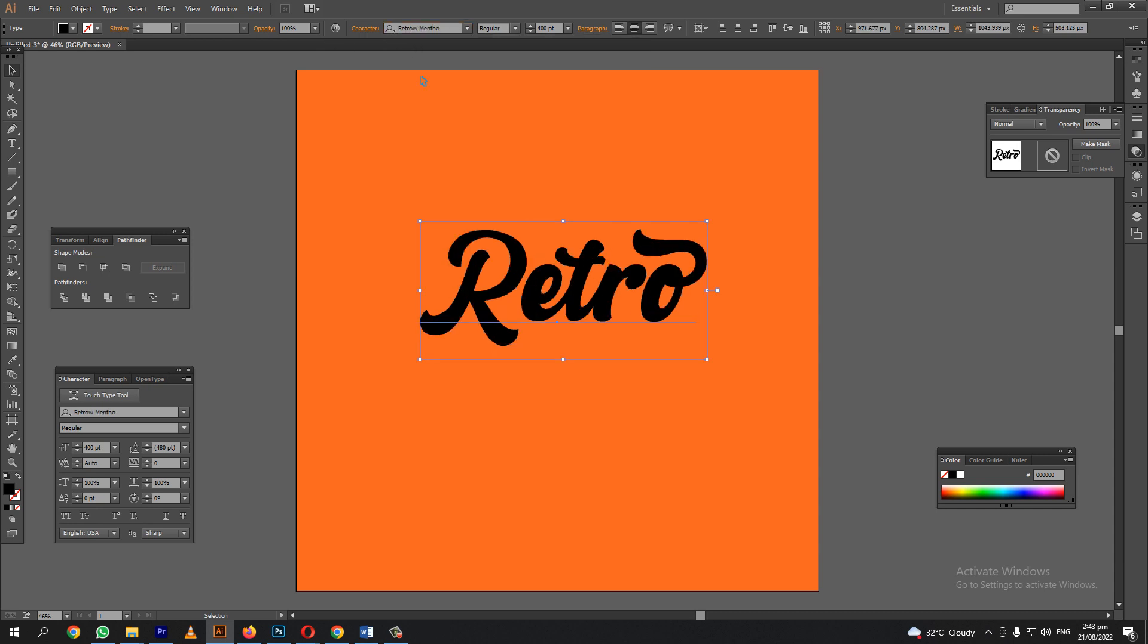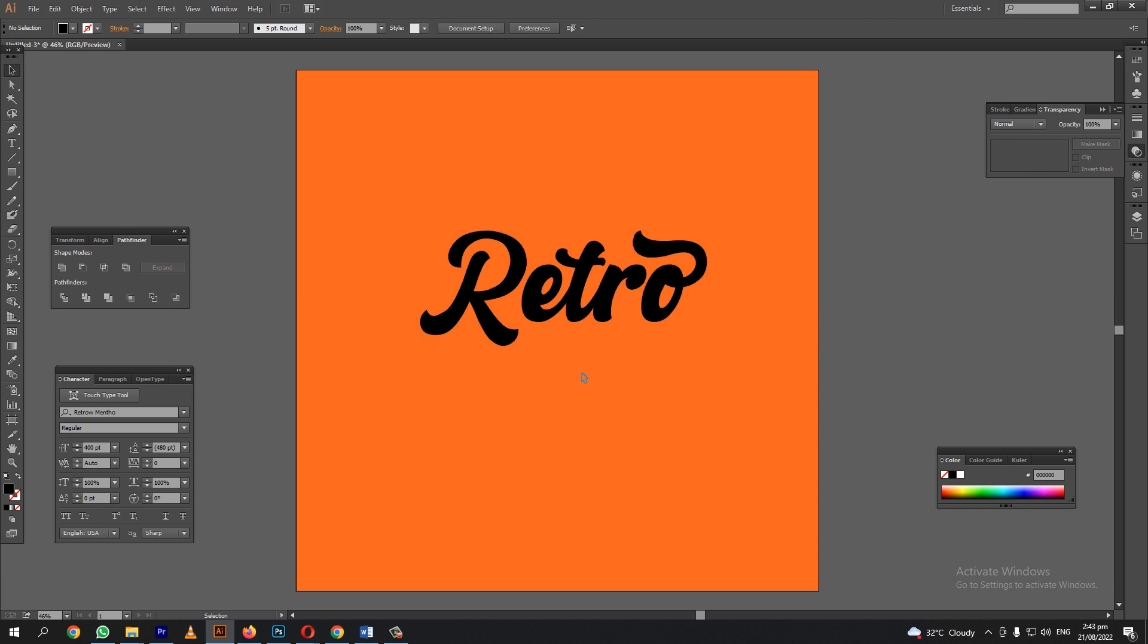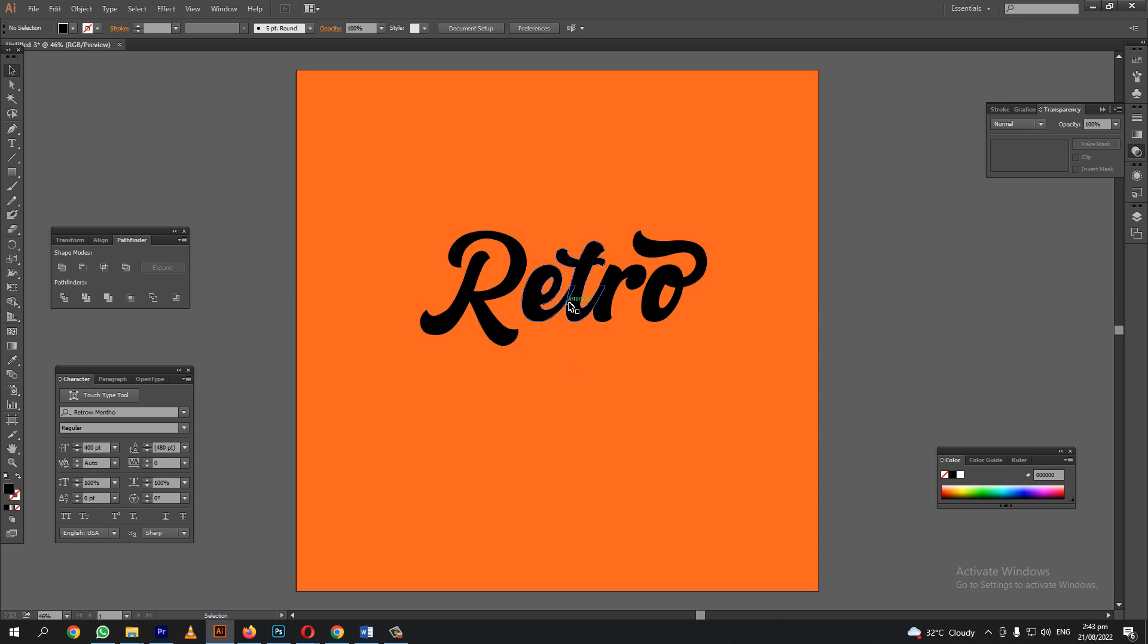The font is retro also. Right click then select create outlines. When you create a text logo you must create outline your text so you can merge the shapes of your design.